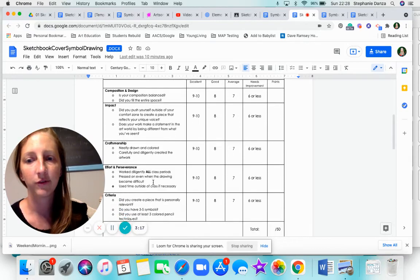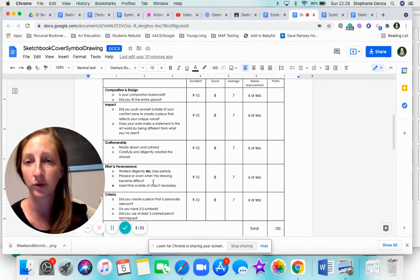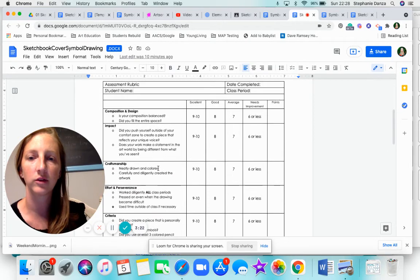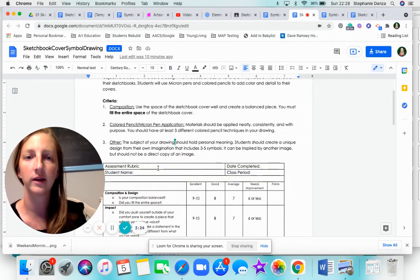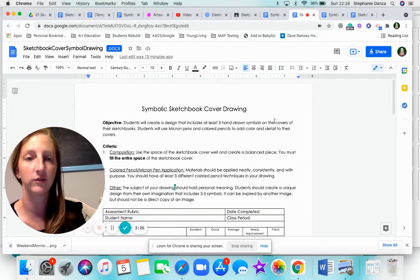If you want to, you can look more closely at the rubric and the bullet points underneath each section. Effort and perseverance and craftsmanship are really important too. So take a look at that. Again, it is in the project file.